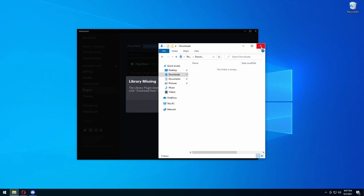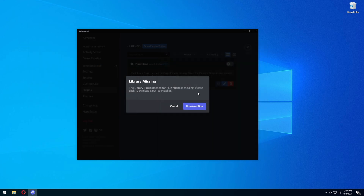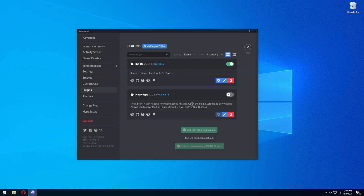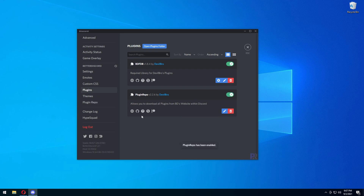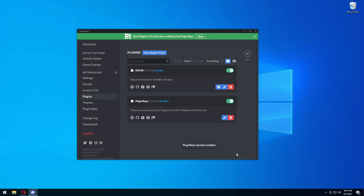Drag it into the plugins folder, and it's going to ask you to download a library that is missing, because some plugins need libraries to run correctly. A lot of these plugins are made by the same people, so you probably won't have this issue often. Just press download — it's going to download the library it needs. It's going to be turned off, but you're going to want to turn it on so it's enabled.